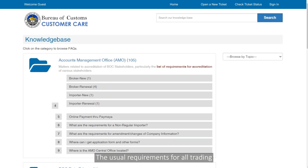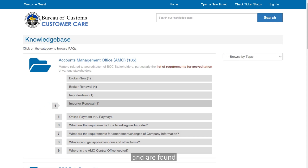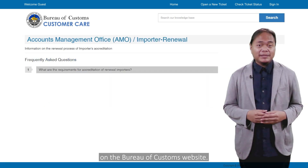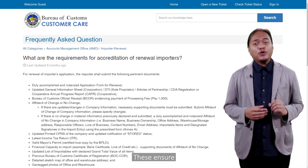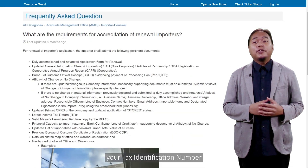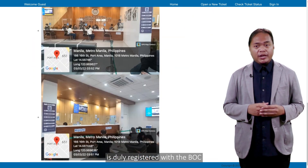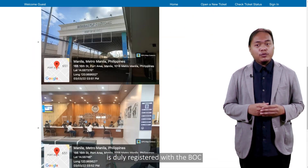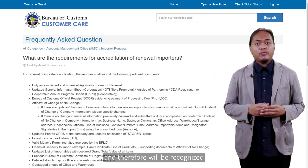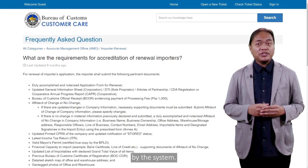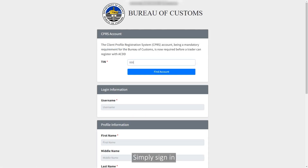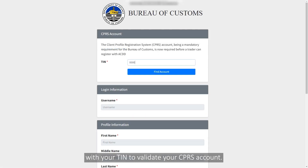The usual requirements for all trading stakeholders must be accomplished and are found on the Bureau of Customs website. These ensure that as an accredited exporter, your tax identification number is duly registered with the BOC and therefore will be recognized by the system. Simply sign in with your TIN to validate your CPRS account.